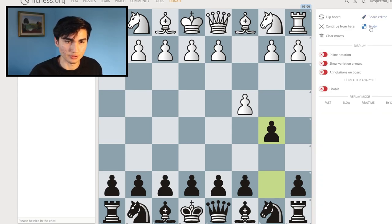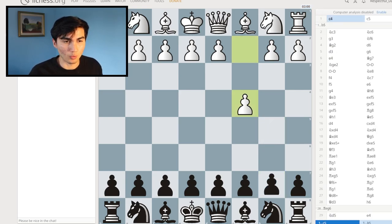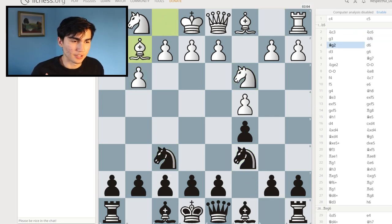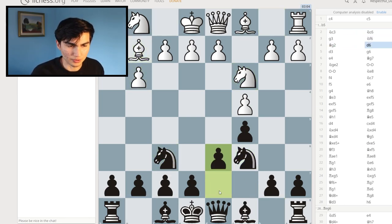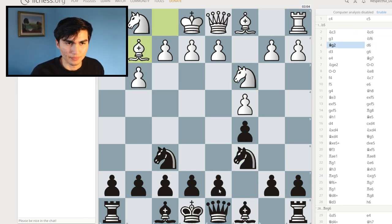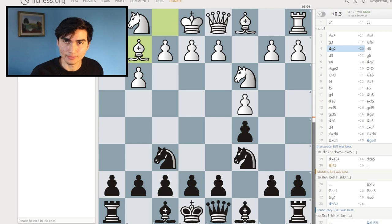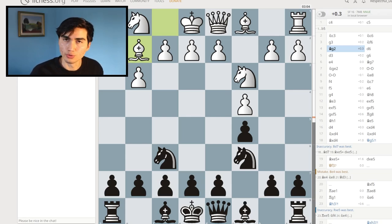You click on this study button which is very powerful, but what I'm going to suggest is even easier. So you go through the game and you think maybe d6 wasn't very good, and what many people would do is enable the computer analysis and turn it on — which I won't do, because that's a mistake and this is the whole point of this video. You shouldn't do that right away.